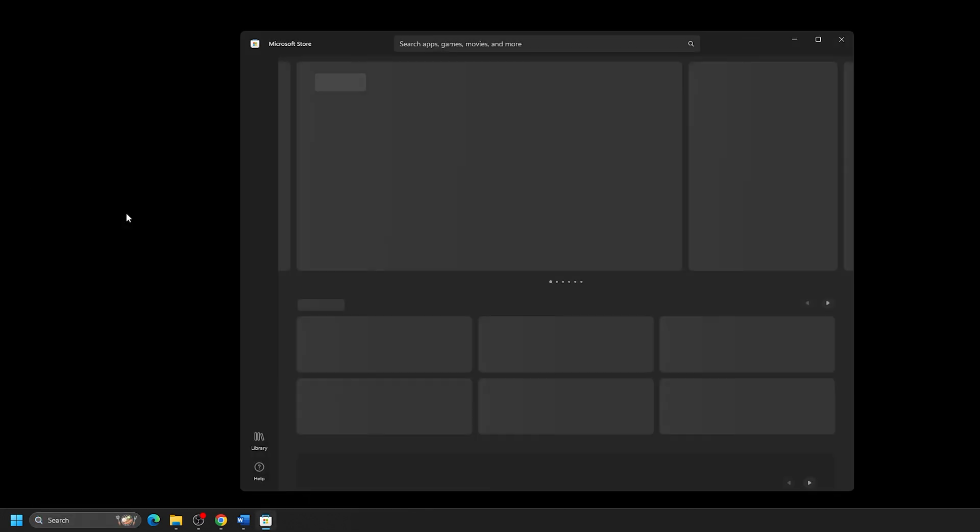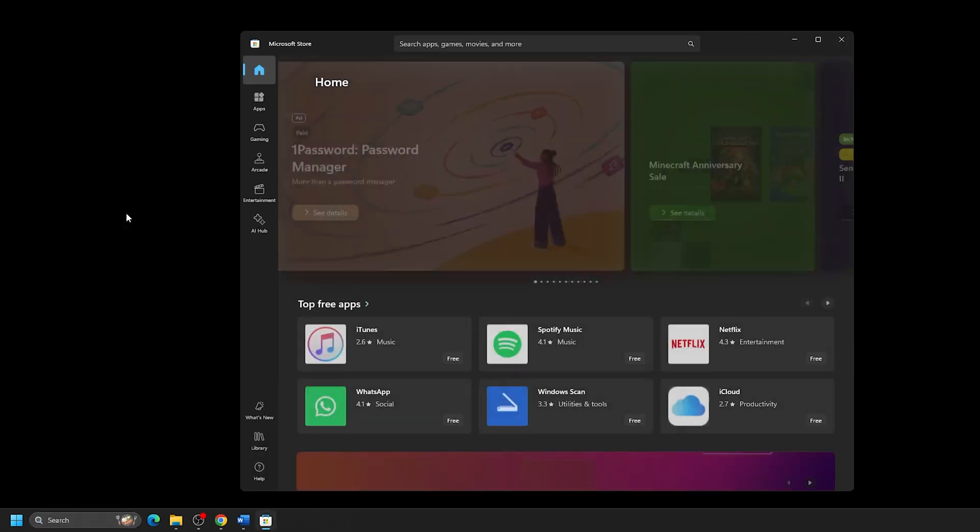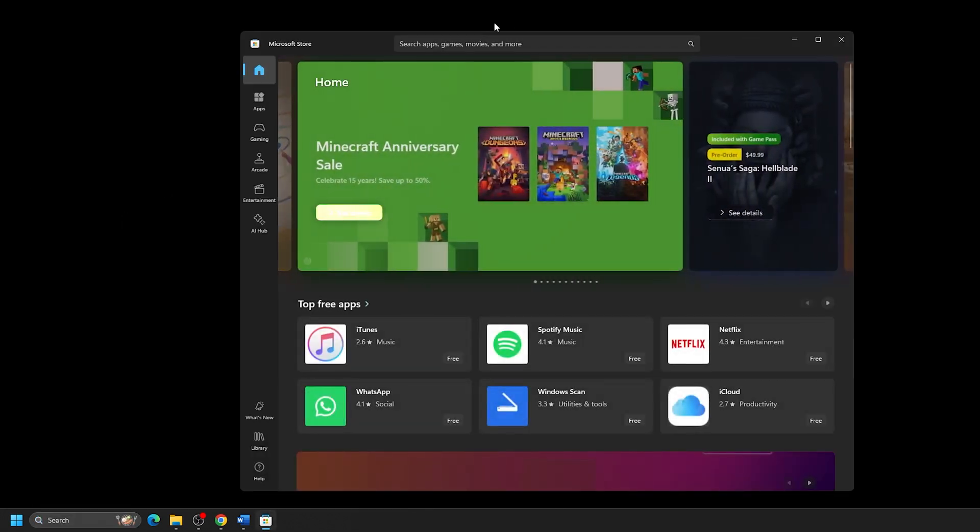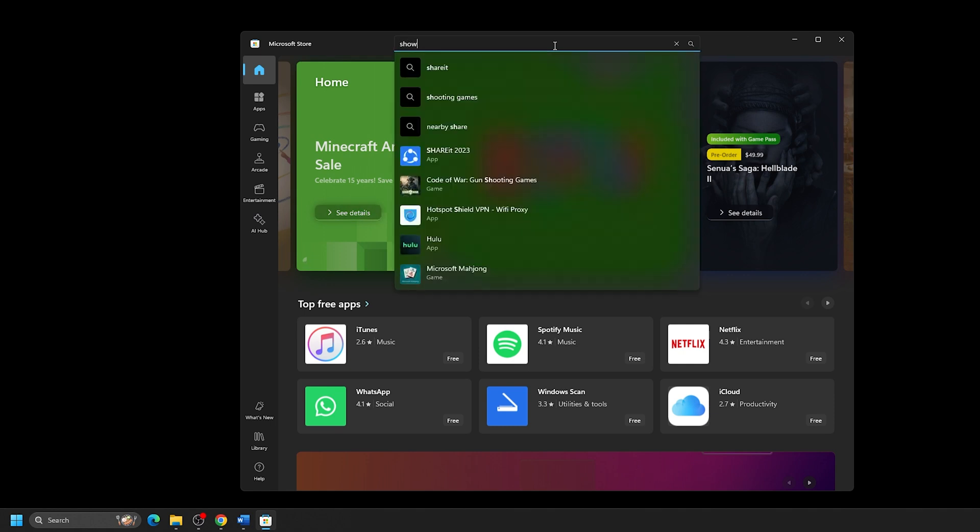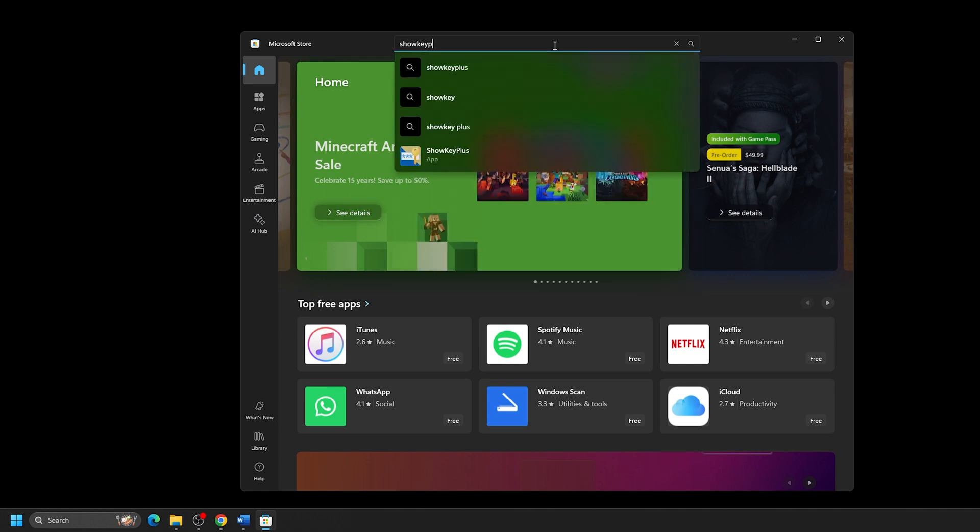On the Microsoft Store page, use the search bar to locate ShowKeyPlus. Click on the ShowKeyPlus app result.